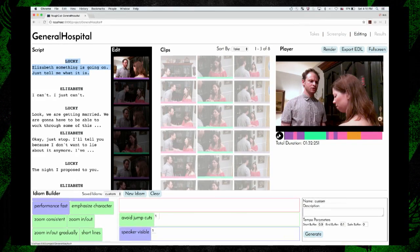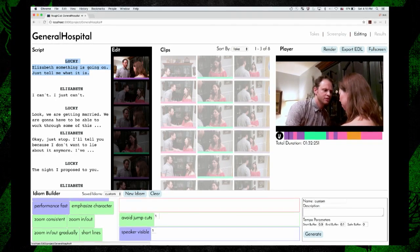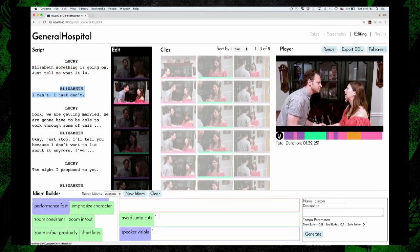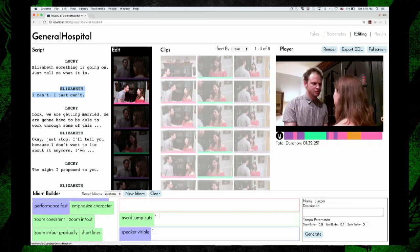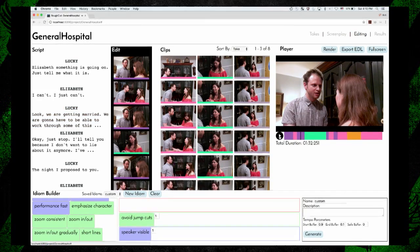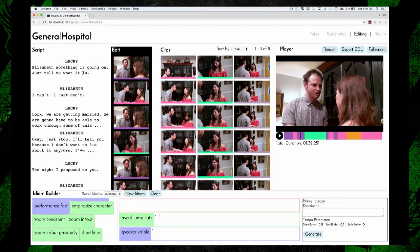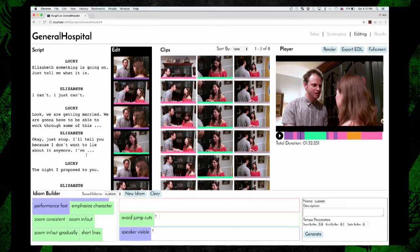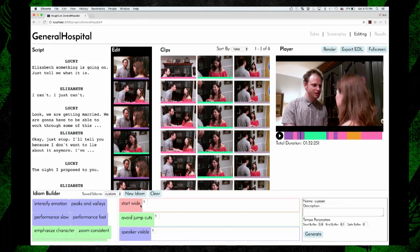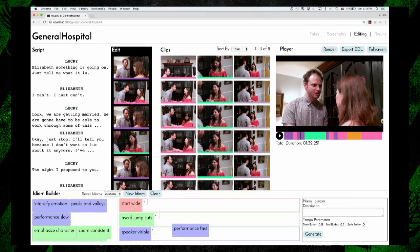We can watch it again and see what we've got. This is pretty good, but now you can see that the first shot is a close-up of Lucky, and a lot of times we want to start with a wide-angle shot instead to establish the scene. So we can do that by adding a 'start wide' idiom. And I'm also noticing that some of the performances are dragging on, so I can add a 'performance fast' idiom to prefer sharper deliveries. So you can actually pick takes based on how fast they spoke.